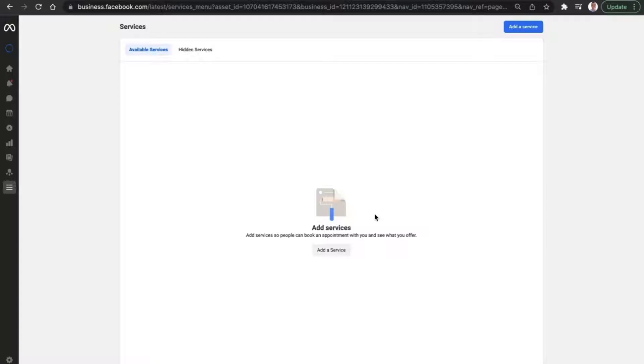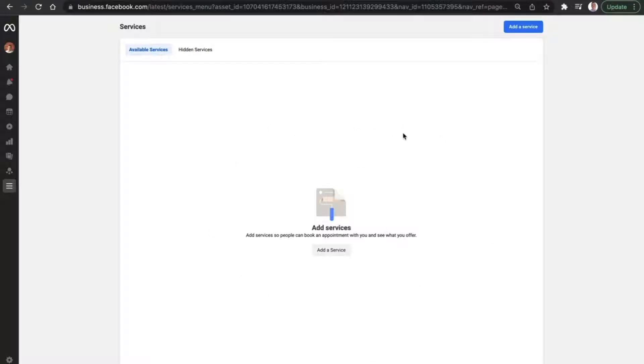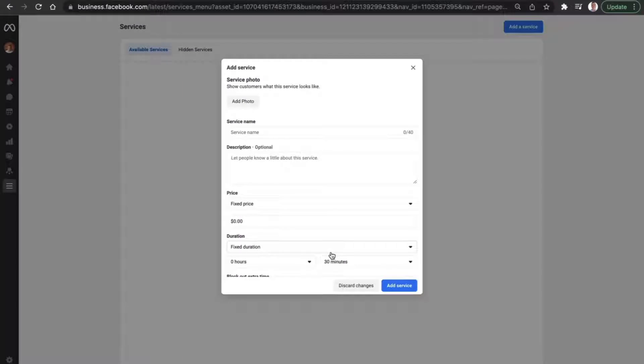And once we open the services tool, you'll see a blank screen here with the available services, hidden services and the ability to add a service. Now, because we haven't got any services at the moment, we're going to scroll down and click on add a service.